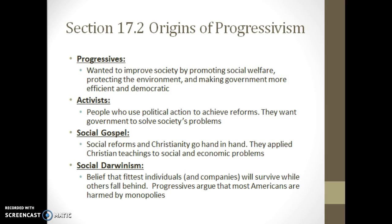Just to refresh where we left off on Monday, looking at the progressives — they're a group that wants to improve society by promoting social welfare, protecting the environment, making government more efficient, and especially more democratic and less corrupt. They're activists, so they're going to use political action to achieve these reforms. Government is the only thing big enough to solve these problems. Remember the social gospel — the idea that you help others who are less fortunate — mix that with the ideas from the populists, who were angry farmers wanting change. Those ideas, plus the social gospel, combine to create progressivism, and they reject the belief of social Darwinism that only the fittest will survive. They say that people who aren't as fortunate, it's not their fault that society has put them in that predicament.